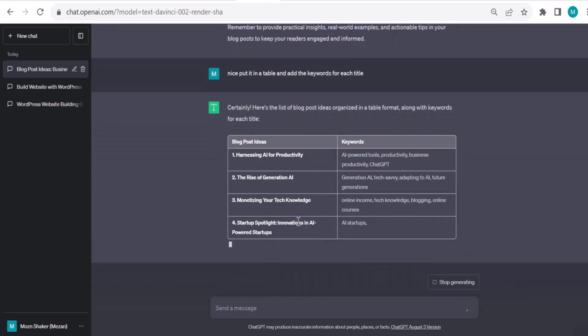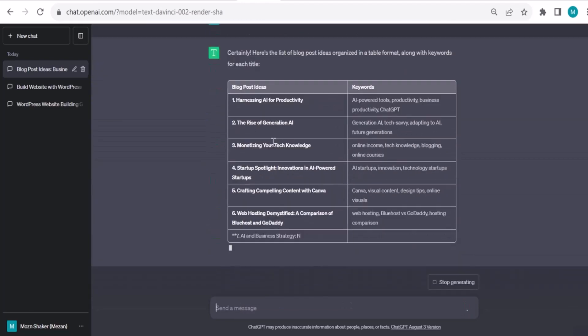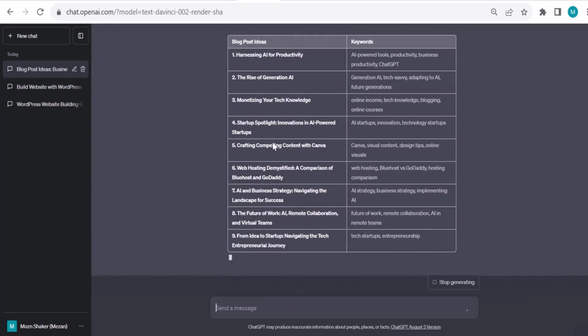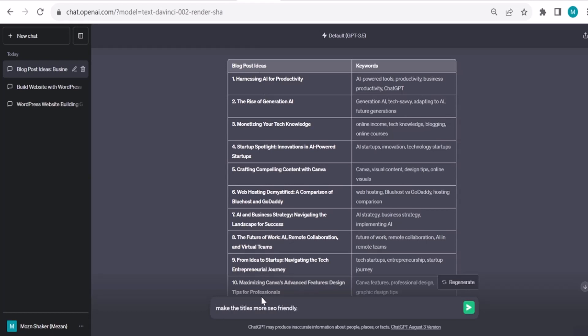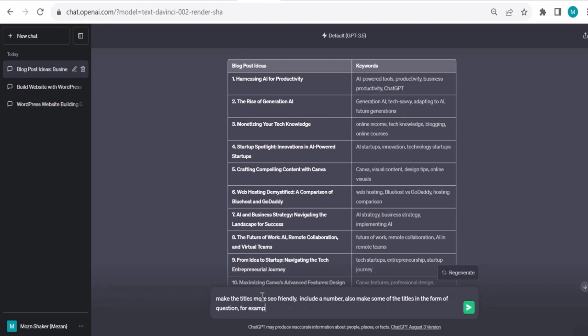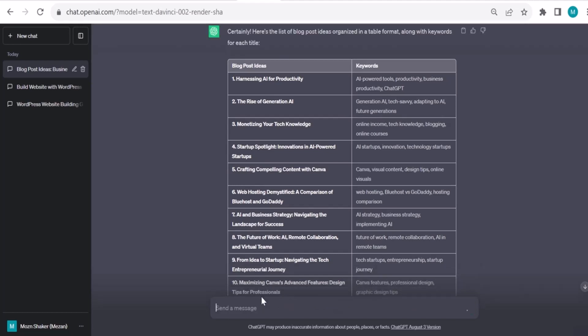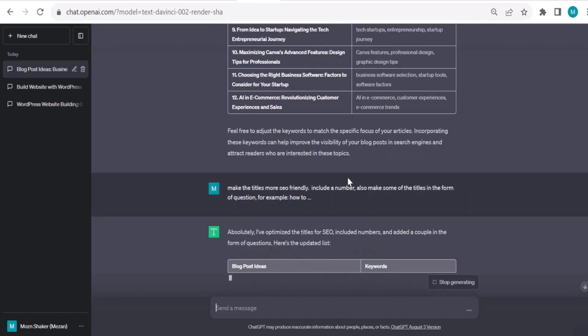If you have some knowledge of SEO that will help you, but it's not a must. Make the titles more SEO-friendly - that means include a number. Also make some of the titles in the form of a question, for example, 'how to' blah blah blah.